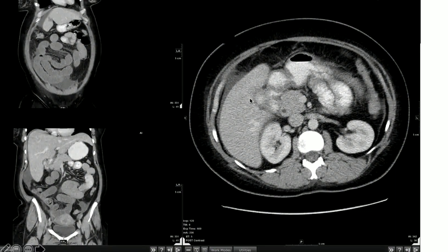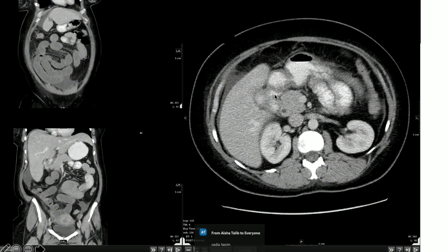On the CT, we can see there is stranding and contrast seen within the expected area of the gallbladder. If you look carefully, there is oral contrast and then a linear area of contrast tracking. This represents a fistula between the gallbladder and the first part of the duodenum.